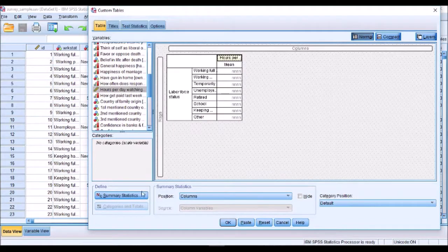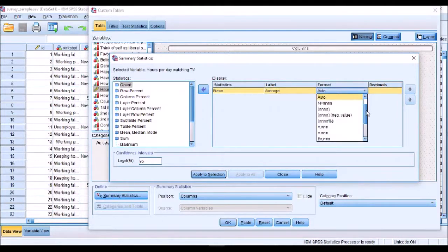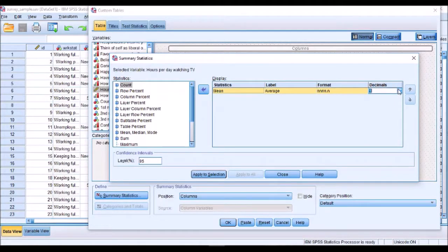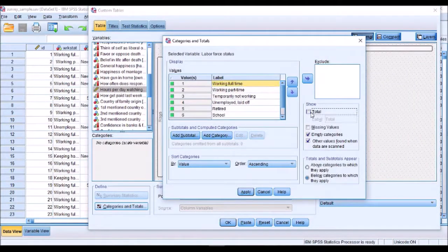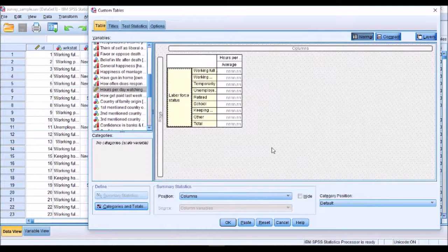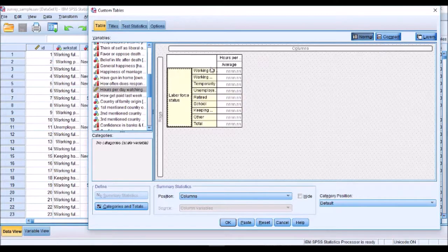That's looking okay. Let's do a little bit of formatting. Change that over to average. I'm going to keep that and I'm going to increase my data set. Let's add on a total and that's looking a little bit better. Now if I run that out it's going to give us a table with the number of hours of TV watched across each of our whether working, unemployed, retired and so on.